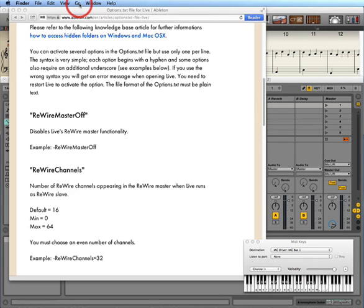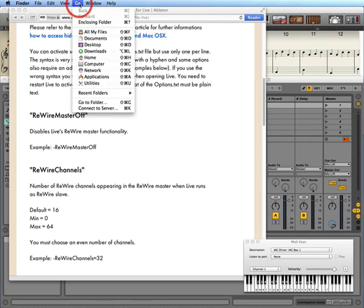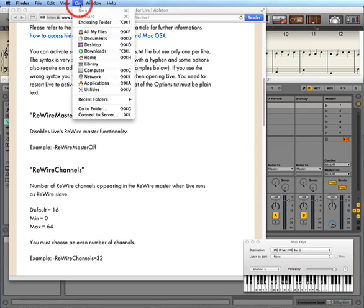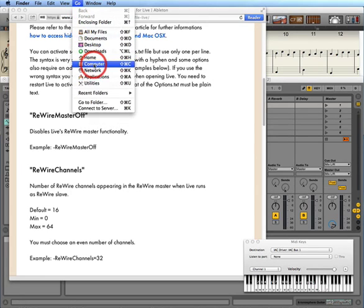The way you get to it on the Mac is you go up to the Go menu in Finder and click on it. There's a folder in there called Library, except you don't see it unless you hold the Option/Alt button — which is a single button on the Mac with two names. When you do that, the Library shows up.